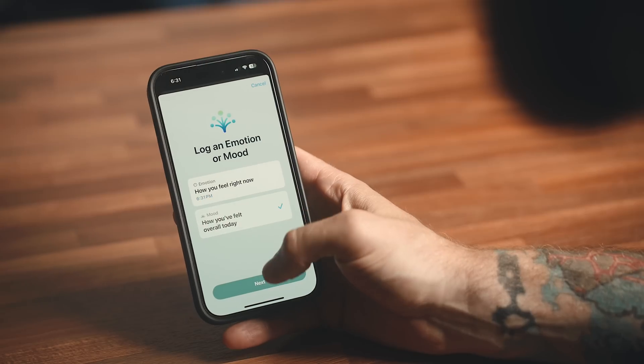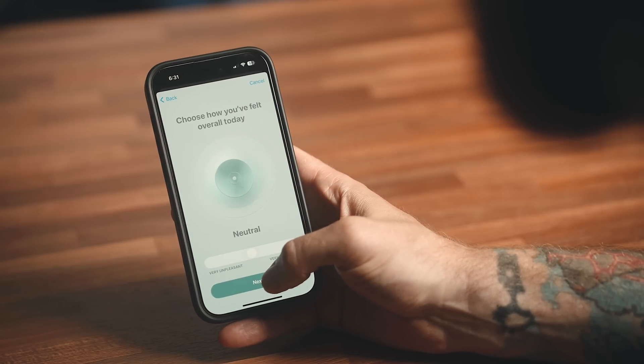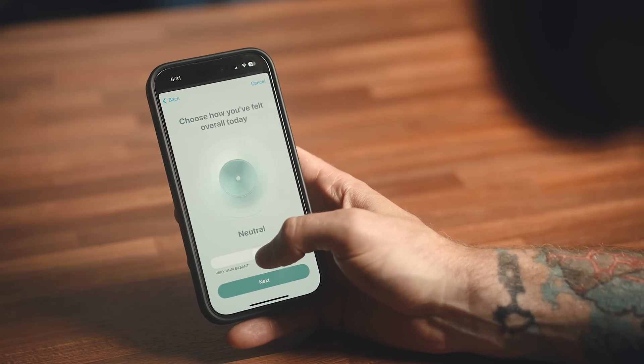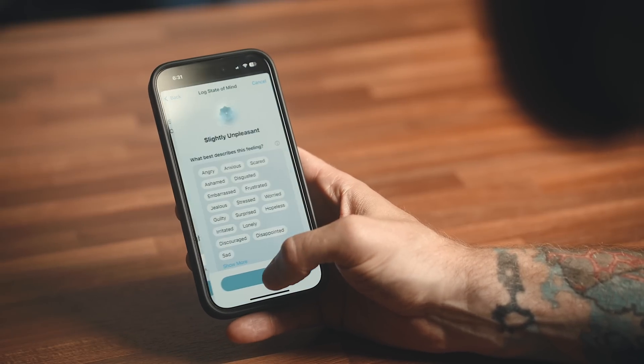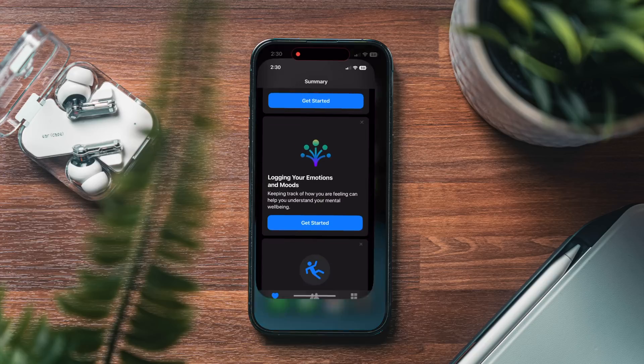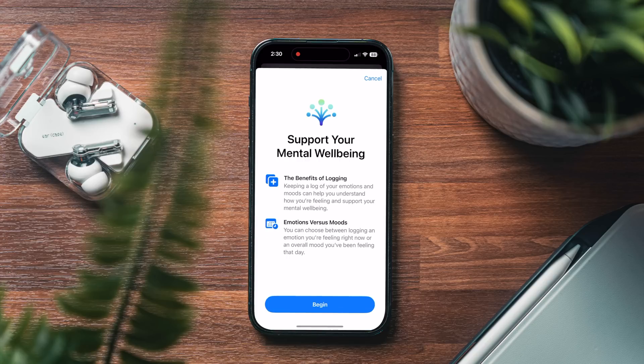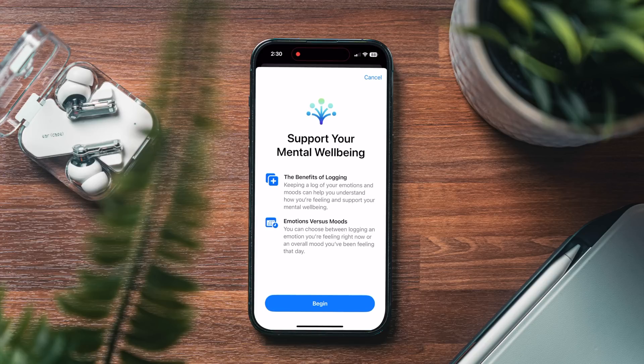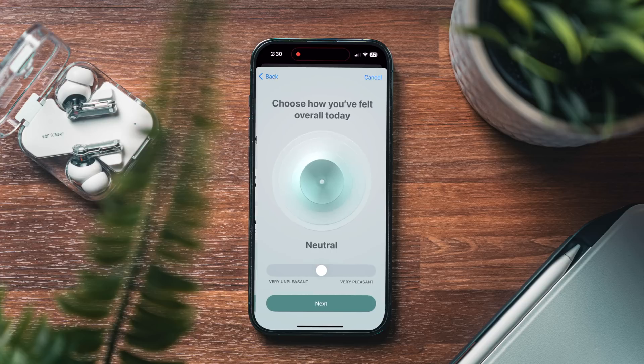Moving on, that stuff is great for convenience, but some of my favorite features this year are to do with health. The health app itself has a great new addition with something called State of Mind, which now allows you to log your emotions and mood.